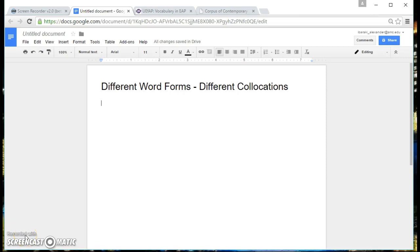In this lecture we're going to talk about different word forms and the different collocations that go with these word forms.